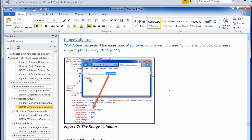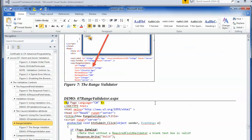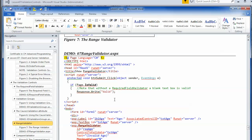Let's look at the range validator. The range validator is also handy — it works with numeric data types, alphabetic data types, and date data types. You can specify a range, so for example I have a minimum of 18 and a maximum of 100. Just like all the other validators, it's going to display a text message — or it could be an image — when the value is not valid.